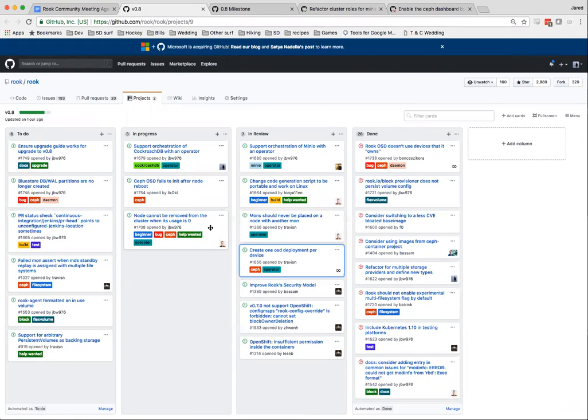So let's talk about the first one real quick. About the types of rook.io v1alpha1 — we have automatic conversion code, migration code by the operator that converts all those types and updates to the new ones. Are you saying there's still an issue outstanding with that, that it wasn't quite fixed yet?